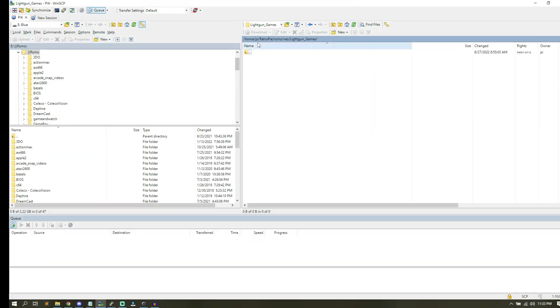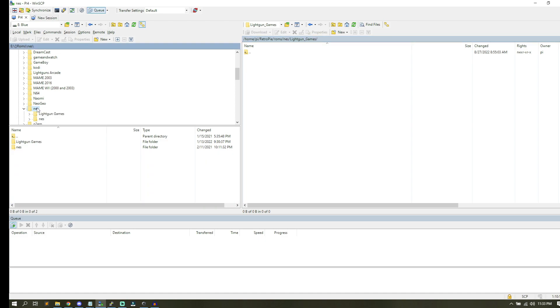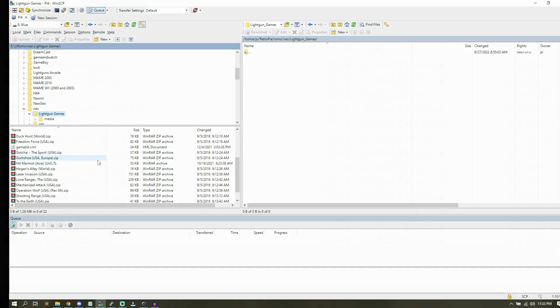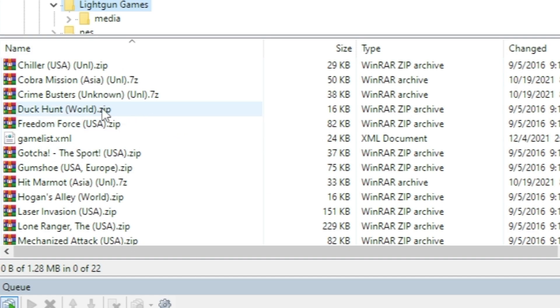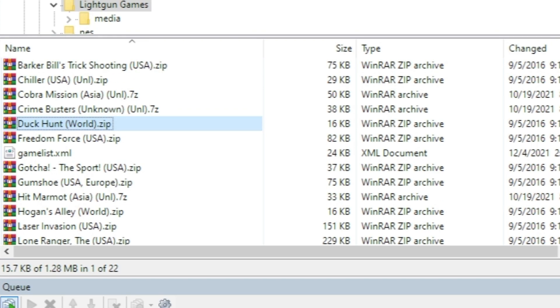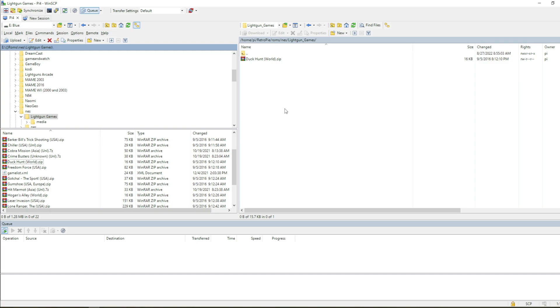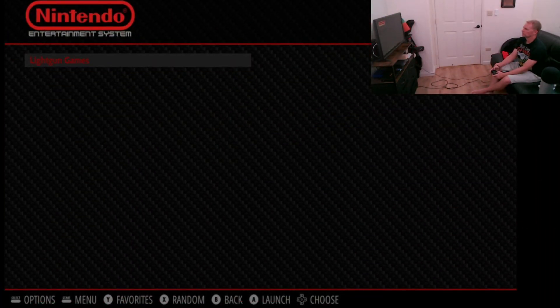I'm in home/pi/retropie/roms/nes/lightgungames, and I'm going to upload Duck Hunt. I go down to my NES and my light gun games, and here we are: duck, space, hunt, space, parentheses, world, parentheses, .zip. Yep, that will definitely work. Now I would take a pause and test this game.